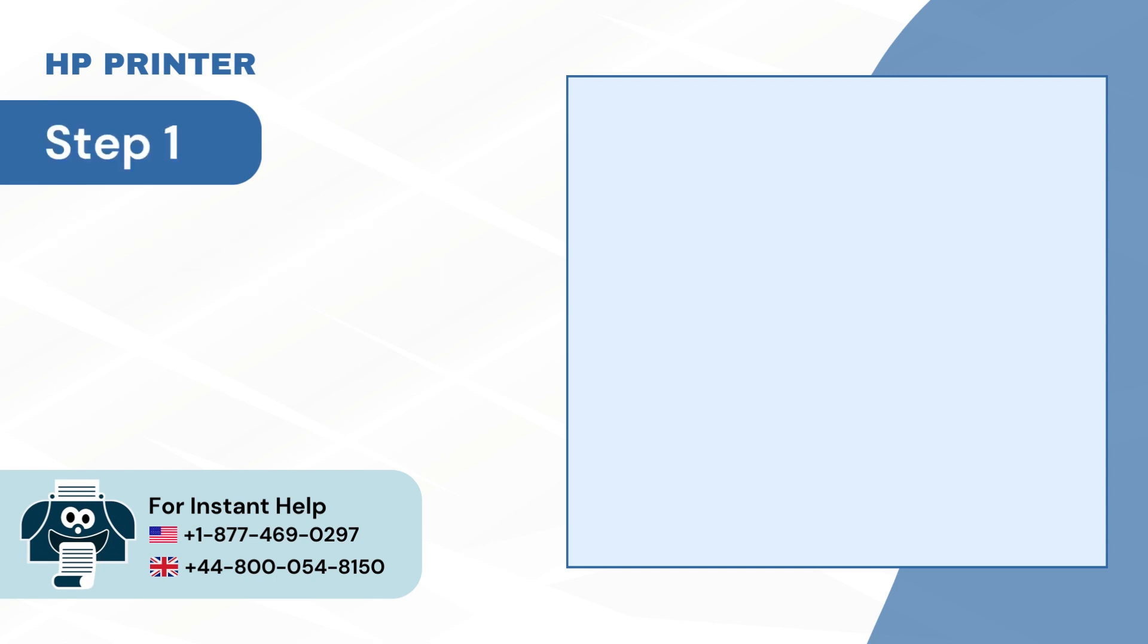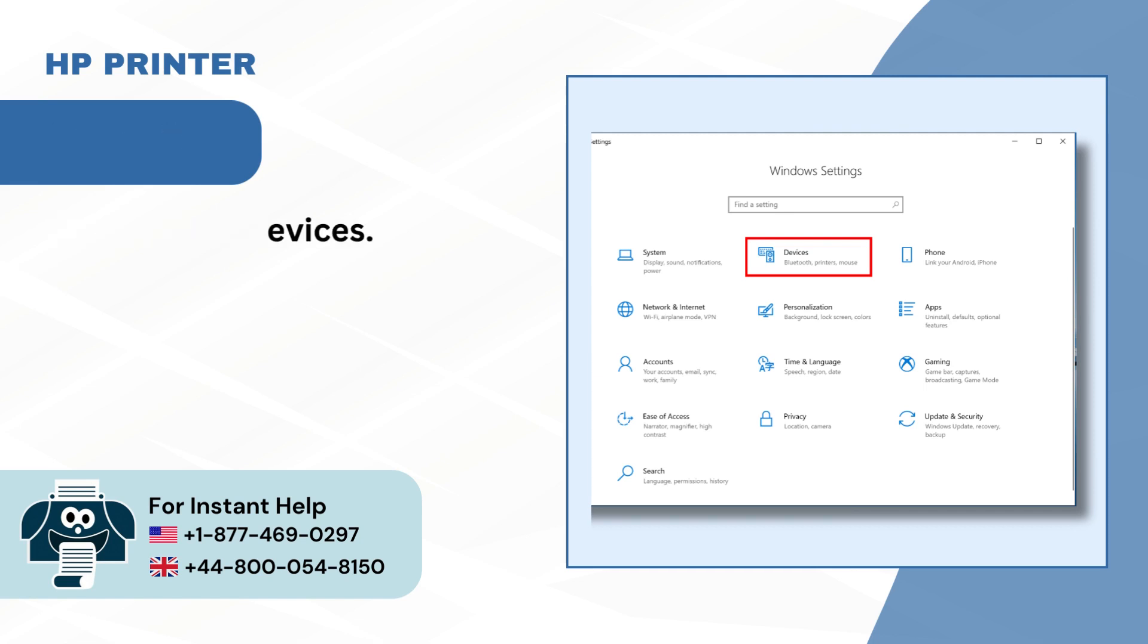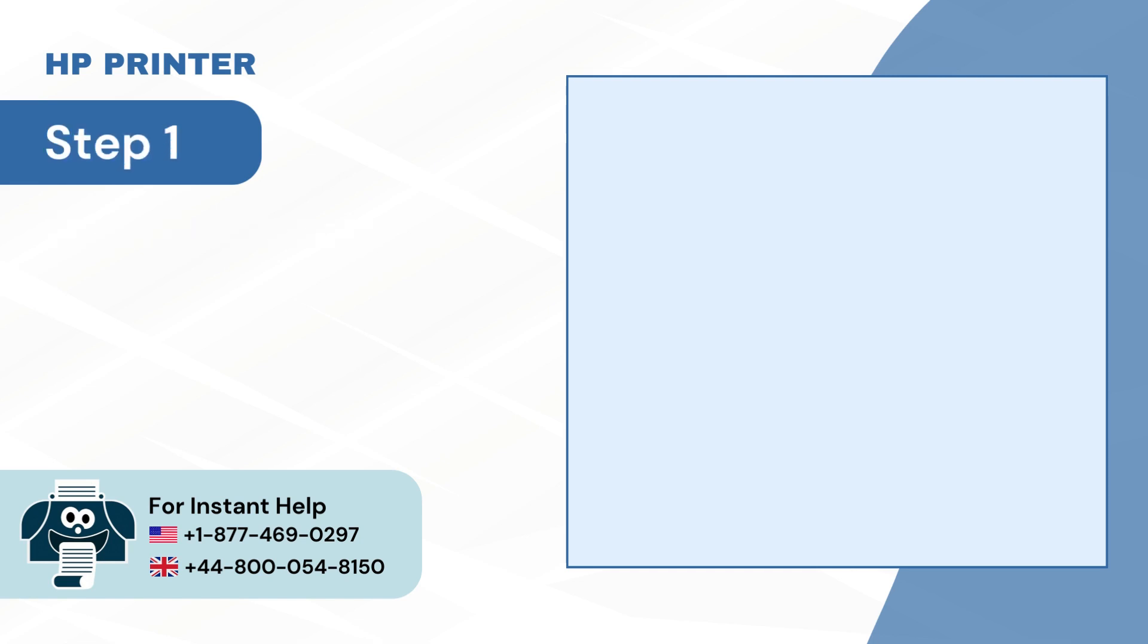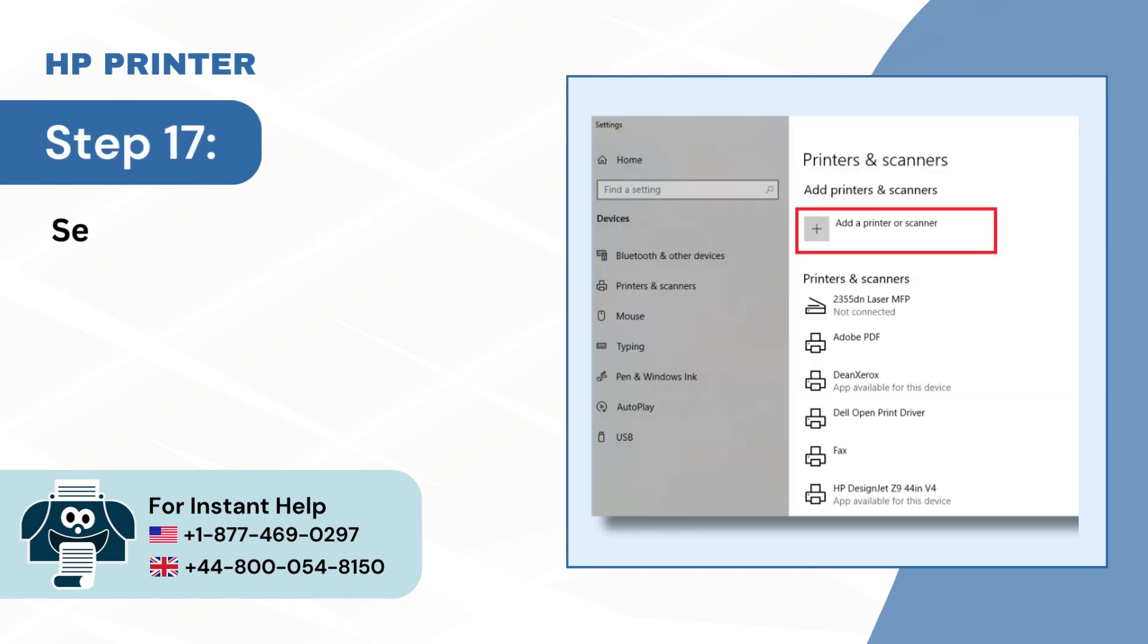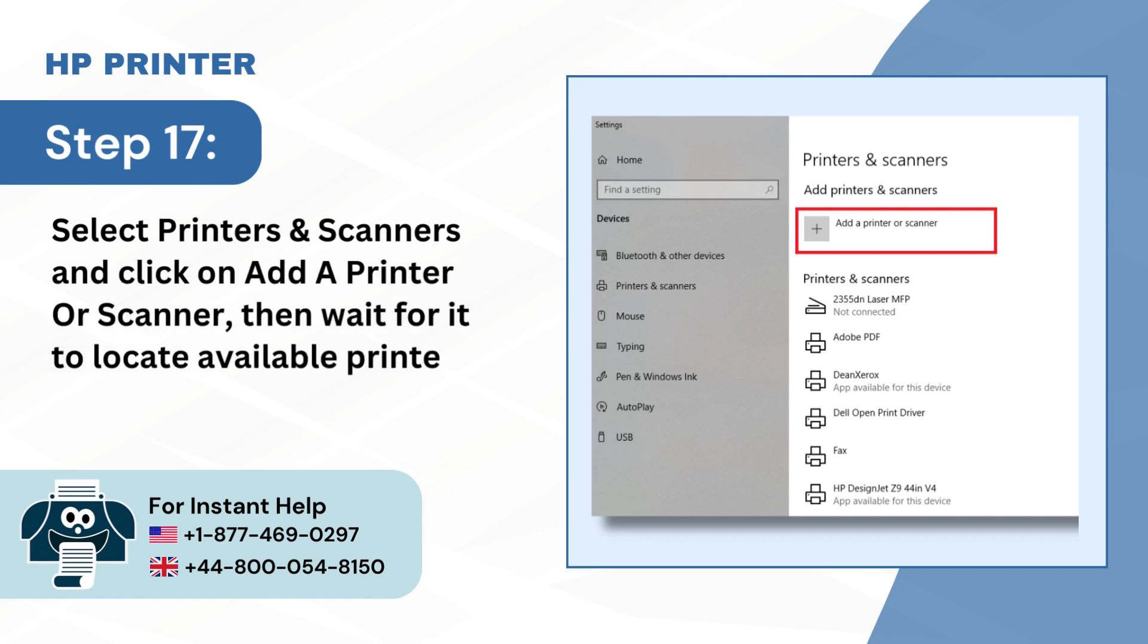Step 16: Next select Devices. Step 17: Select Printers and Scanners and click on Add a Printer or Scanner, then wait for it to locate available printers.